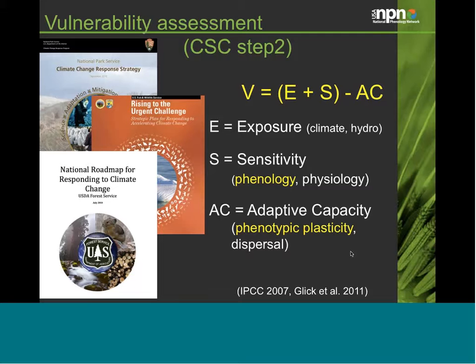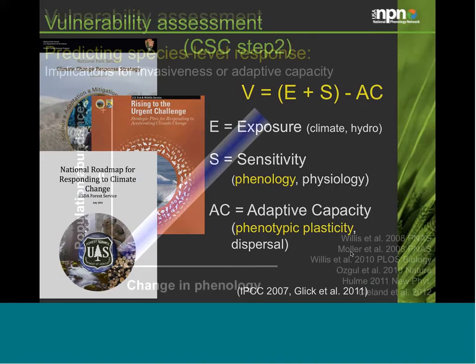At the species level, phenological information can be used to make predictions about invasive species. Research suggests that species with the ability to change their phenologies — some sort of plasticity — may be able to increase in population abundance. This has been found to be the case with invasive fireweed. However, as seen in the mismatch example, other species — such as some endemic or native species — may not have this capacity.